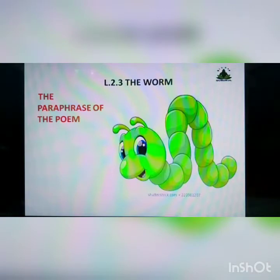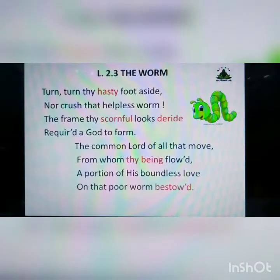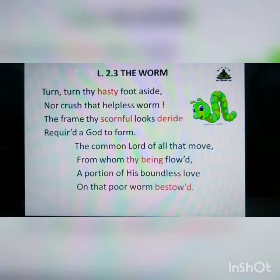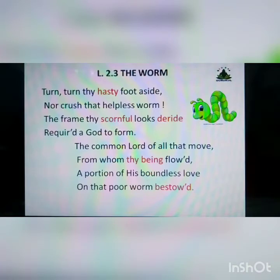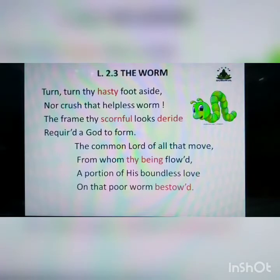On behalf of the tiny beings, the poet appeals to the reader to let them enjoy their short life and not kill them. We should not take away that which we are incapable of giving — namely, life. The poem is written by the poet Thomas Gisborn, born on 31st October 1758 and died on 24th March 1846 at Yorkshire, United Kingdom.